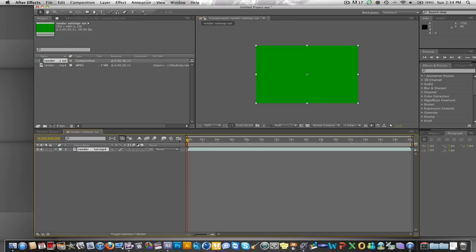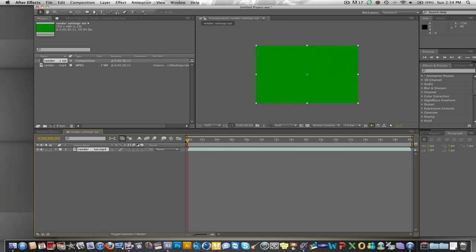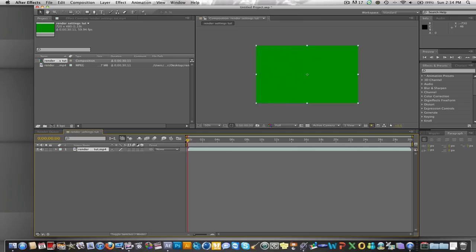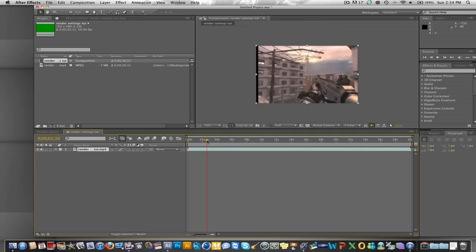I don't know why my ITV does that green screen for a little bit in the beginning. If anyone knows how to fix that, just leave a comment below.